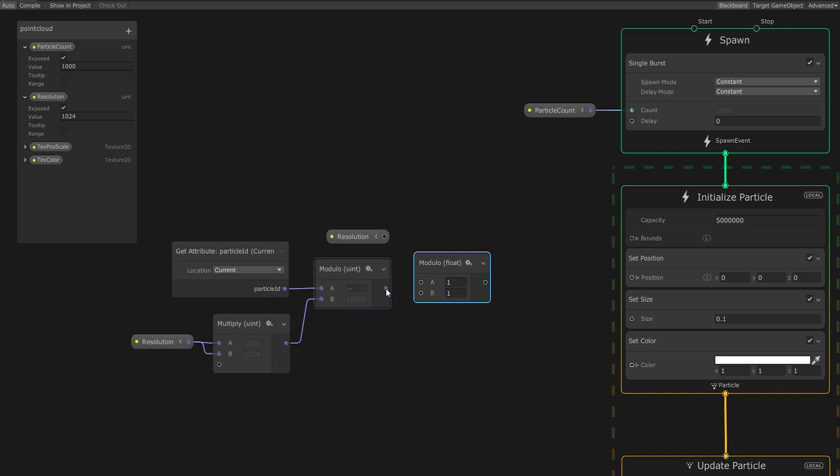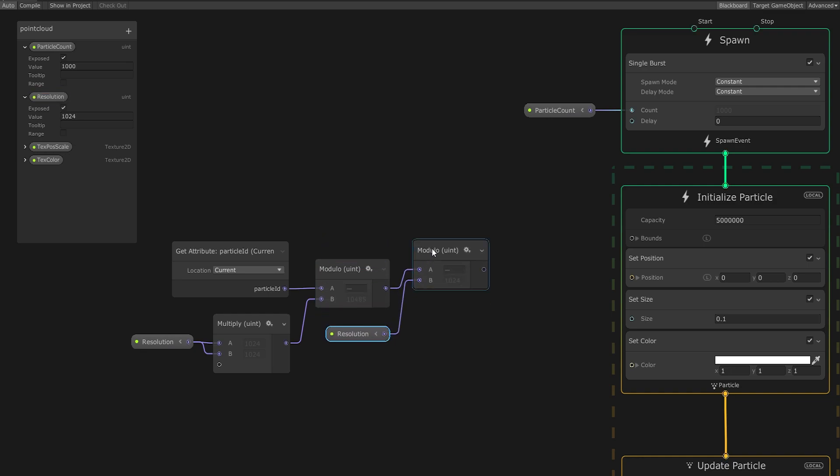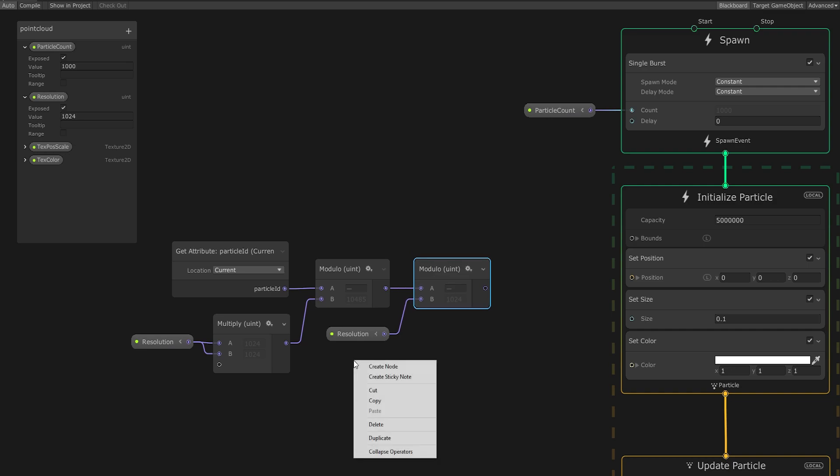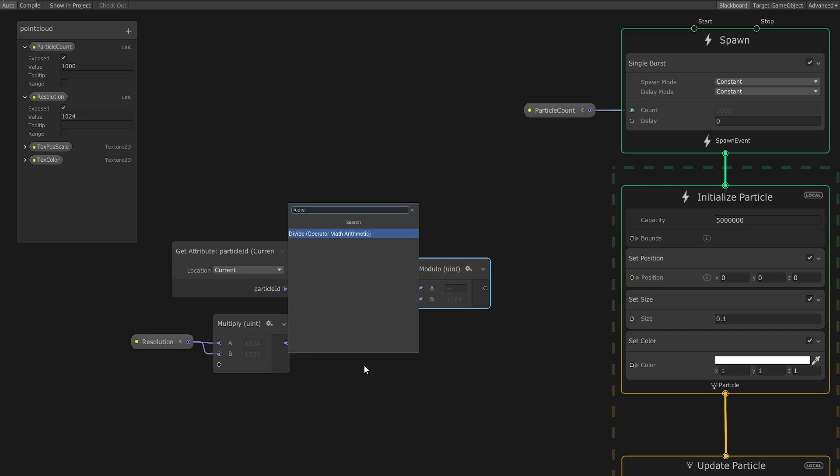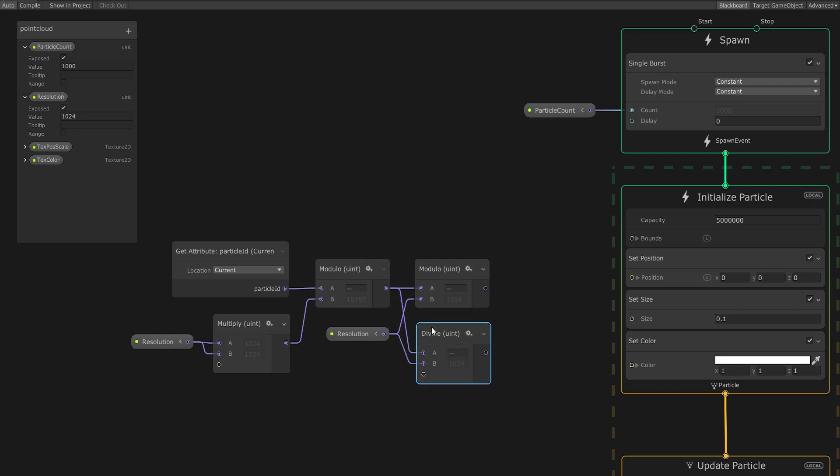The modulo node increments by one for every particle to the resolution bounds and restarts at zero once it reaches the end. The division node increments by one every time the modulo node resets, so we basically create a line-by-line scanner for our textures this way.